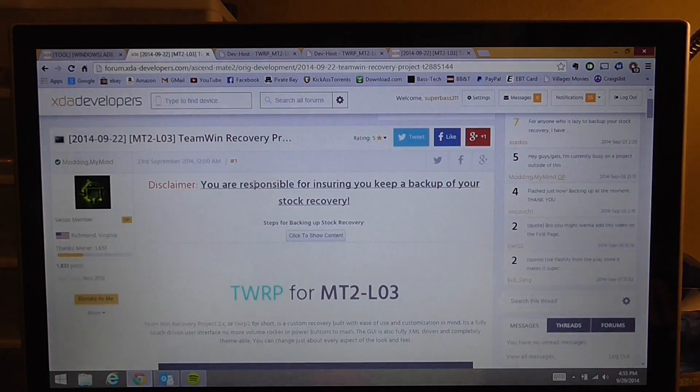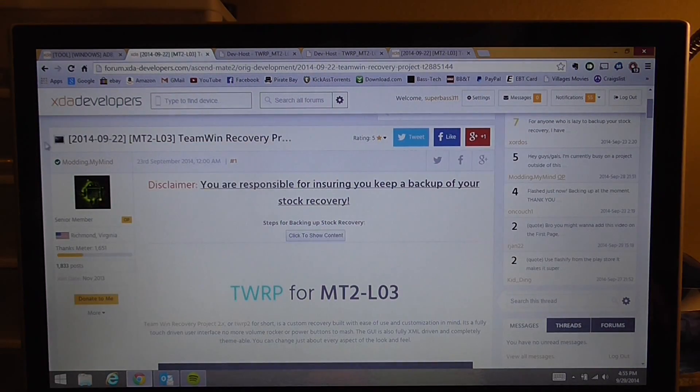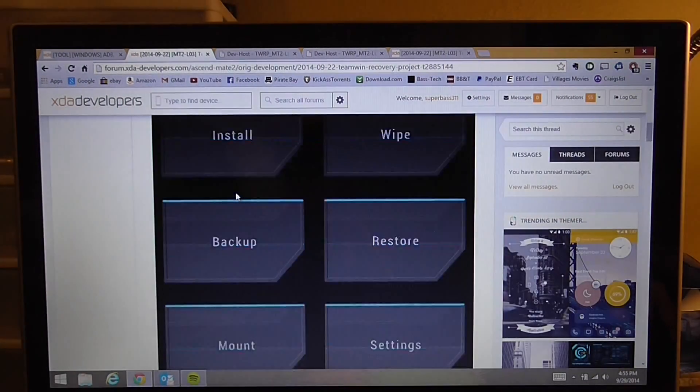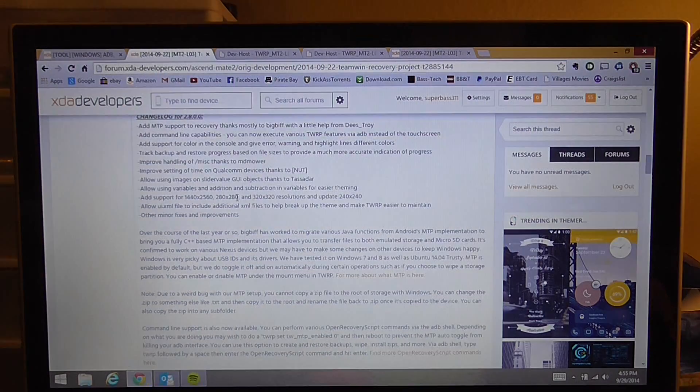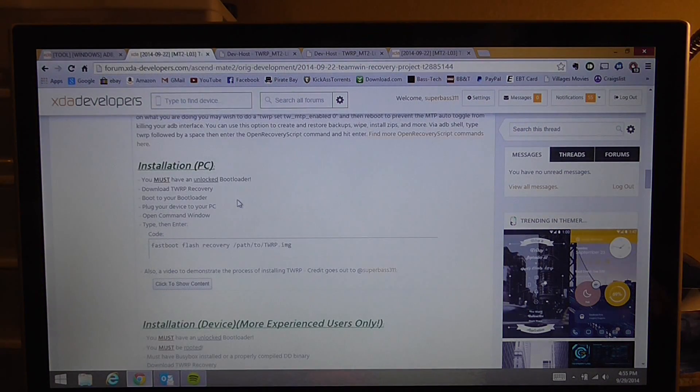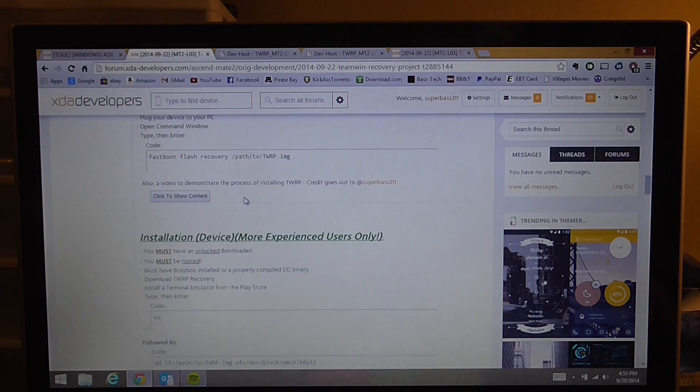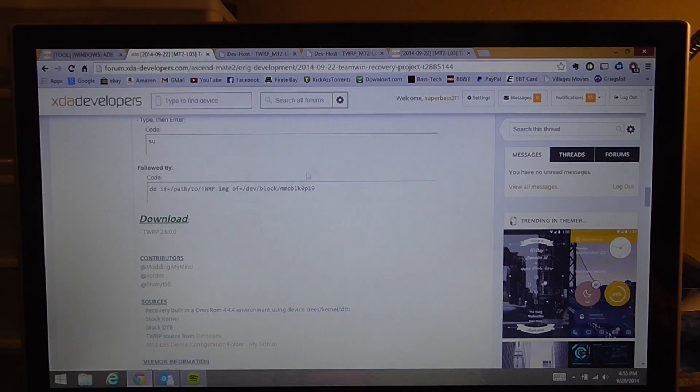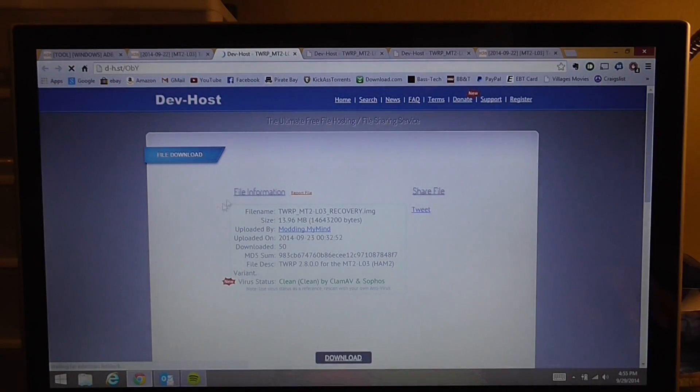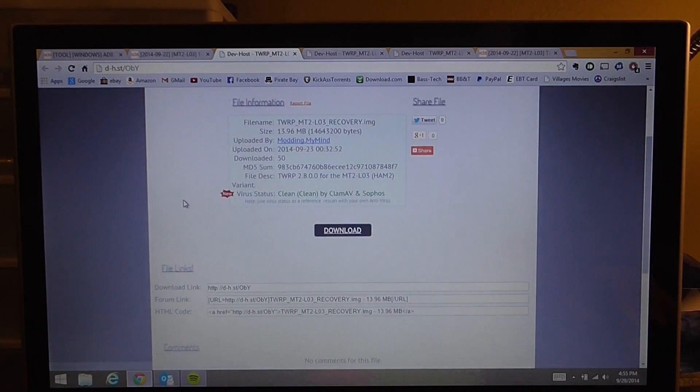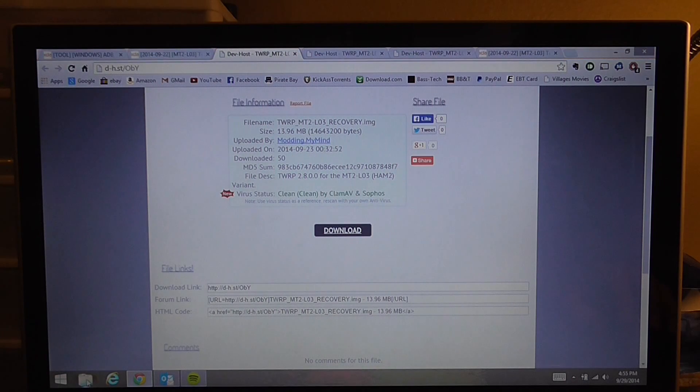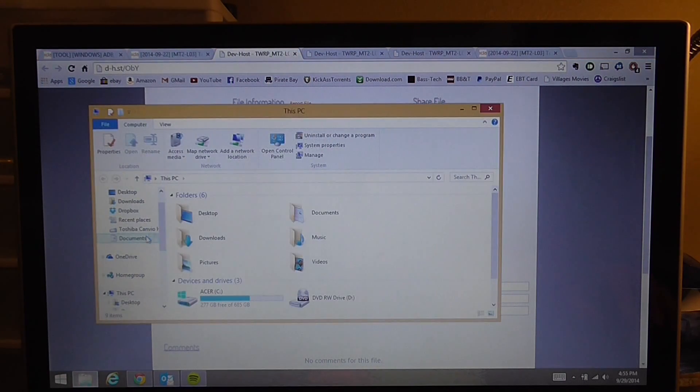We're going to scroll down a quarter of the way and I'll have this link in the description. You're going to want to click download, which is going to bring you to this external site. You're going to click download again here.